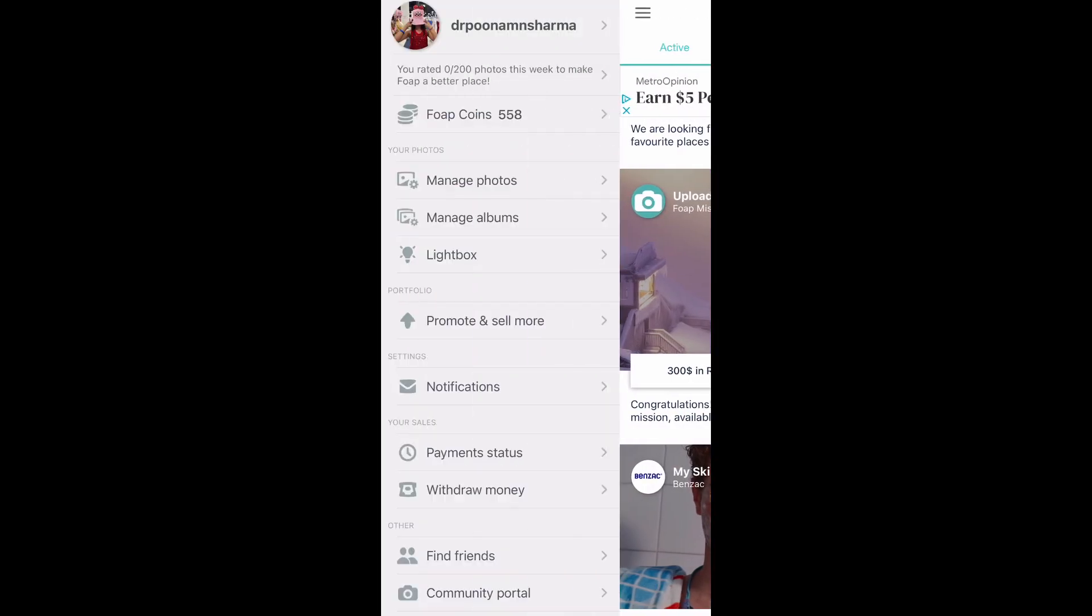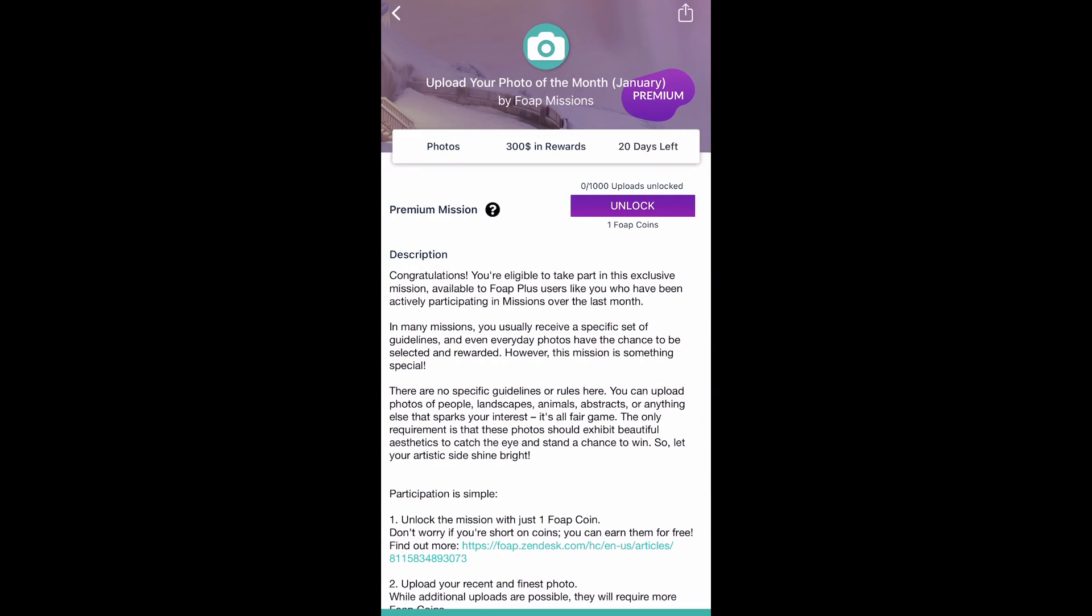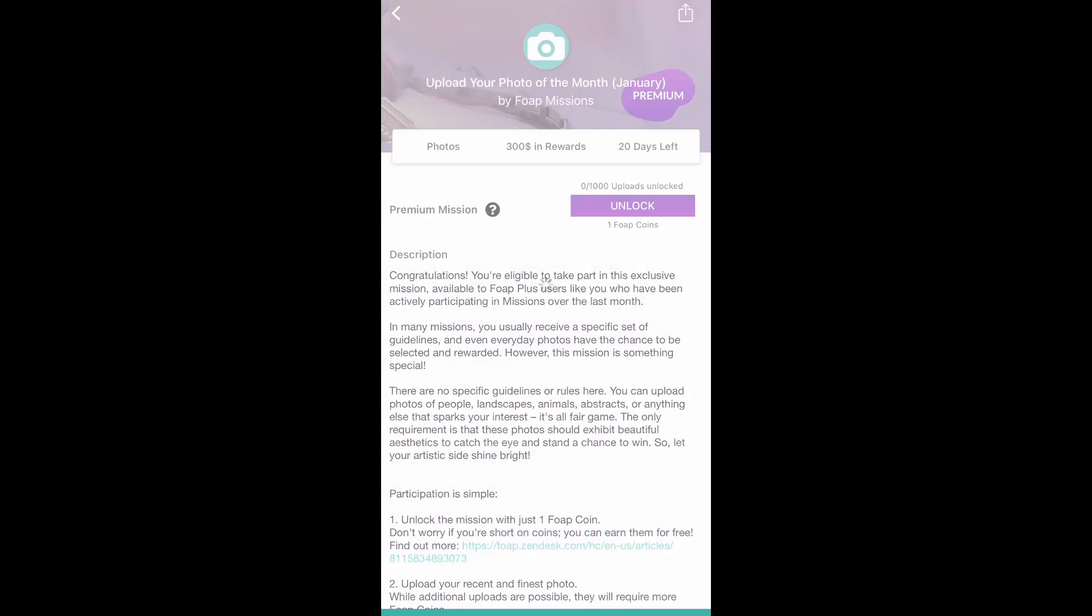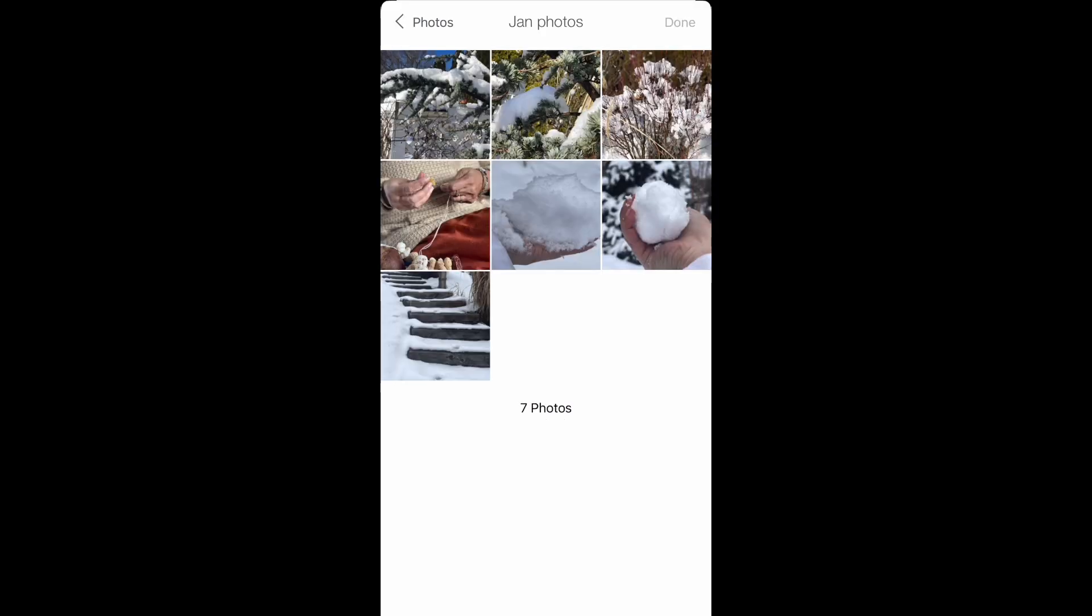So the first photo I'm going to upload will be for one coin, so I'm just paying the one coin. Then it will take me to my gallery. After that I will select the photo from the gallery and upload it here as you can see.